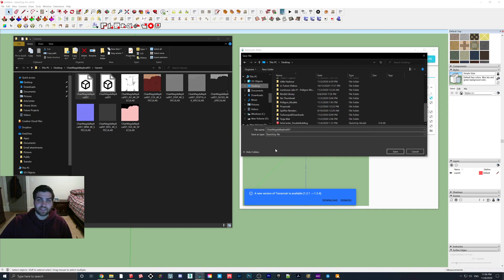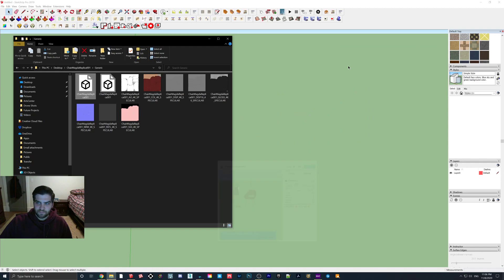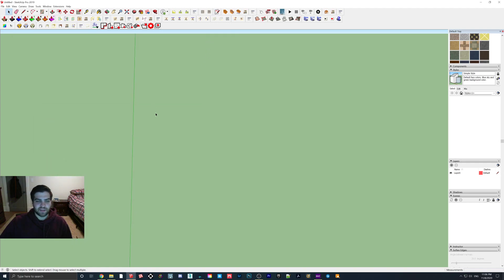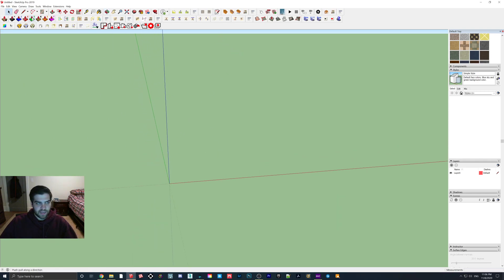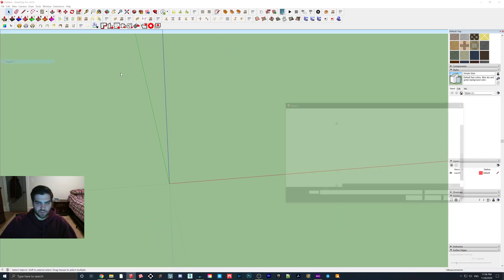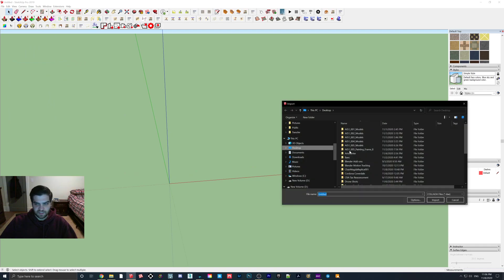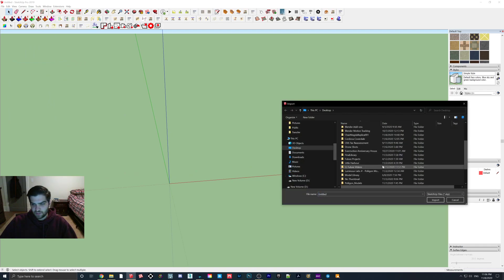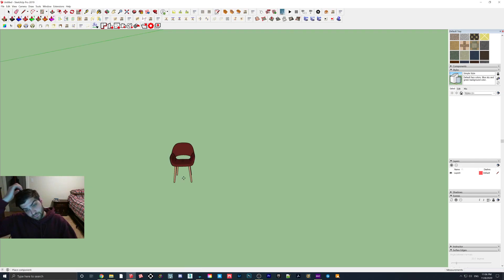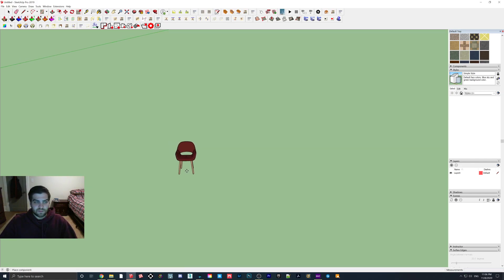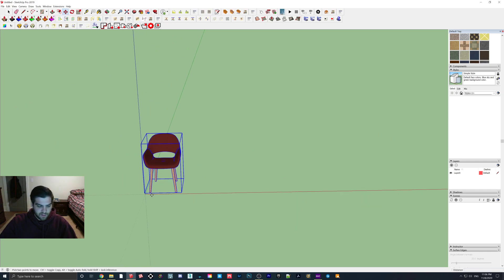We'll go to transmute desktop, and we'll save this as chair Magda replica. Now, the format that this does get saved in is a SketchUp file. However, I don't recommend you actually open that SketchUp file because it does seem to have some weird clipping ranges and stuff like that. I think it's better just to take that SketchUp file and then import it, which that may even just be what the purpose of it is. But if we come here, we click SketchUp, and we go to chair.